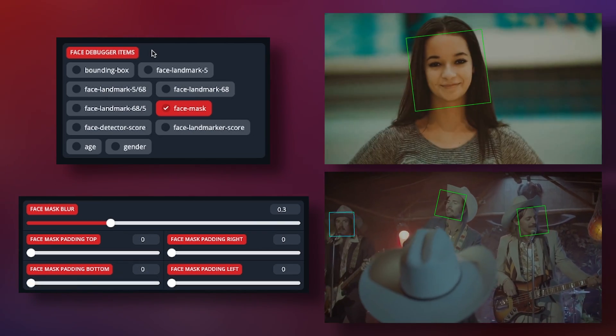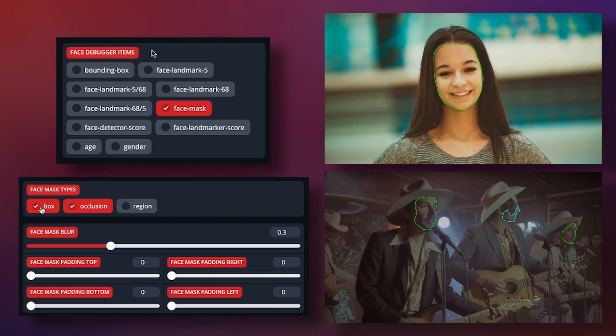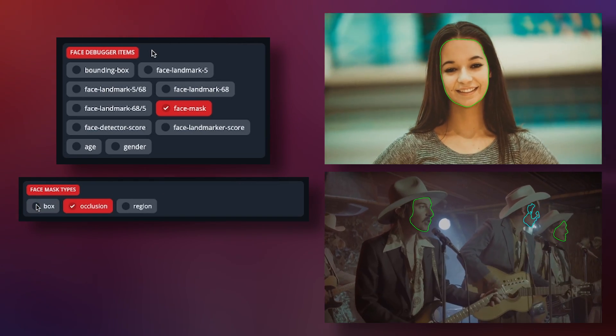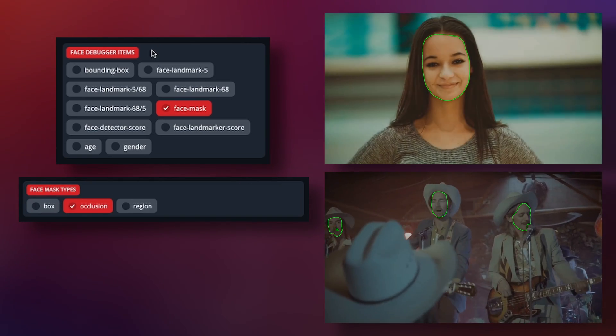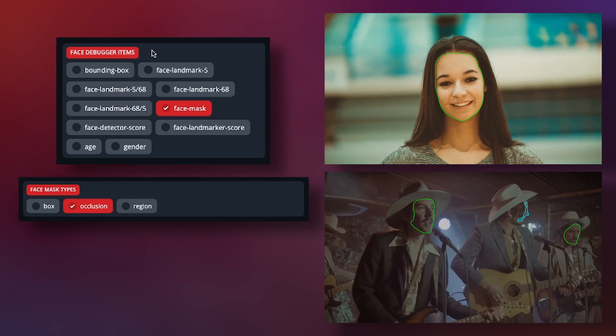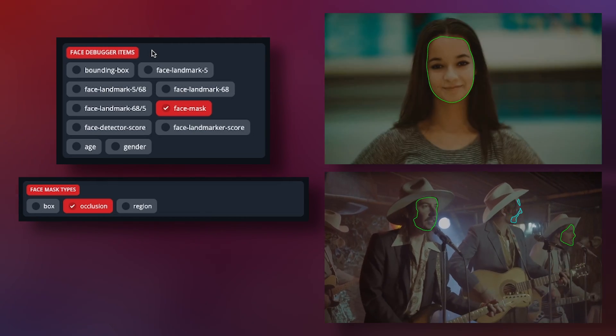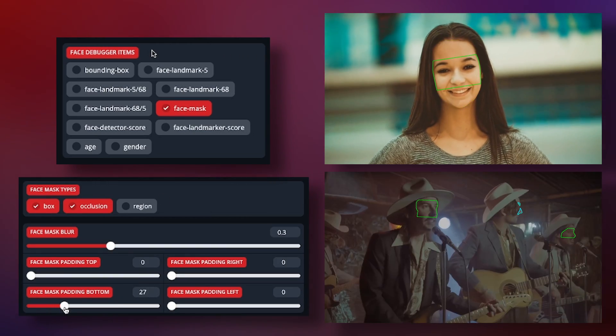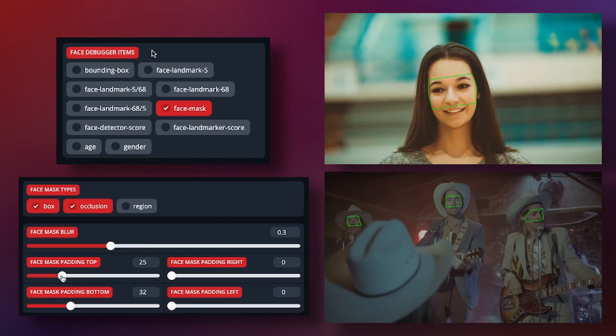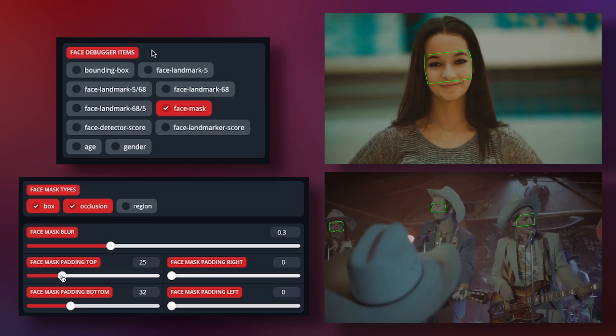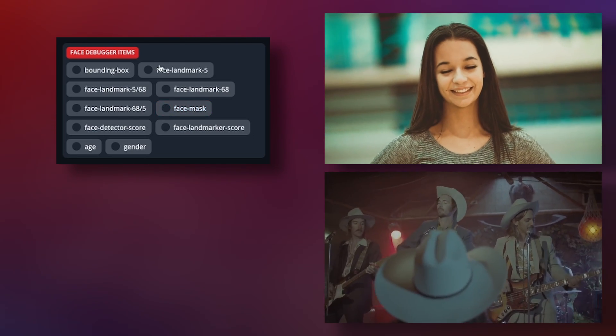However, if you're using occlusion masking, it will instead show you the outline of the mask, though there are no settings to change at this point. However, you can use occlusion in conjunction with box.